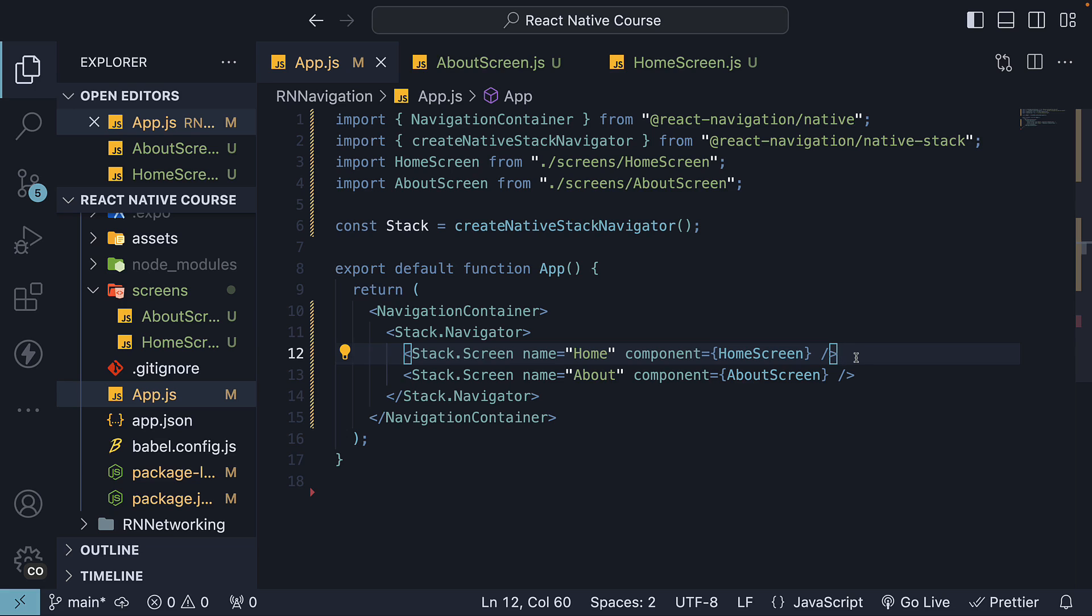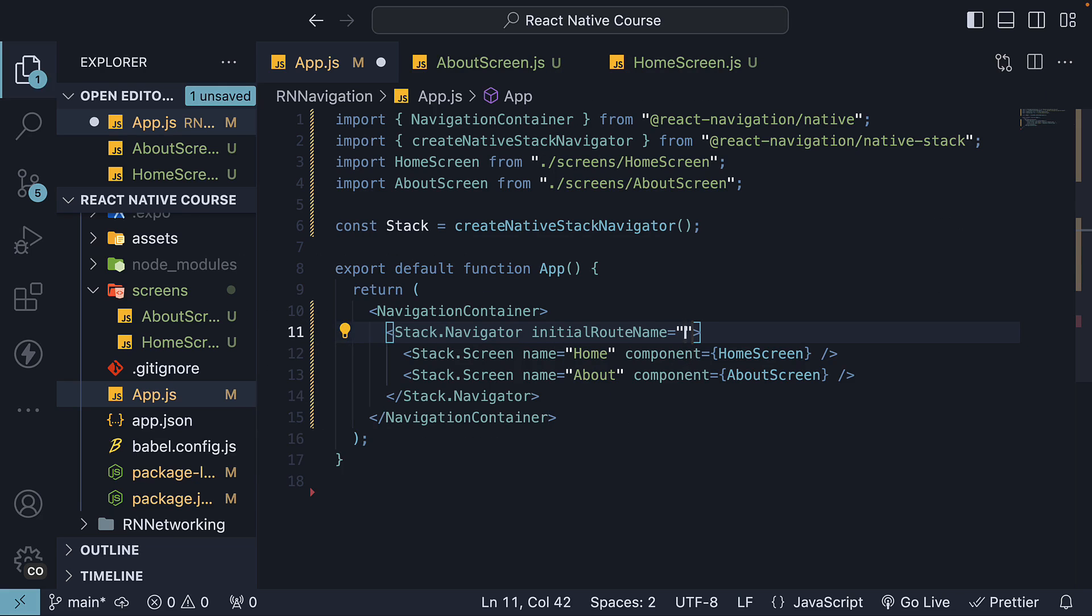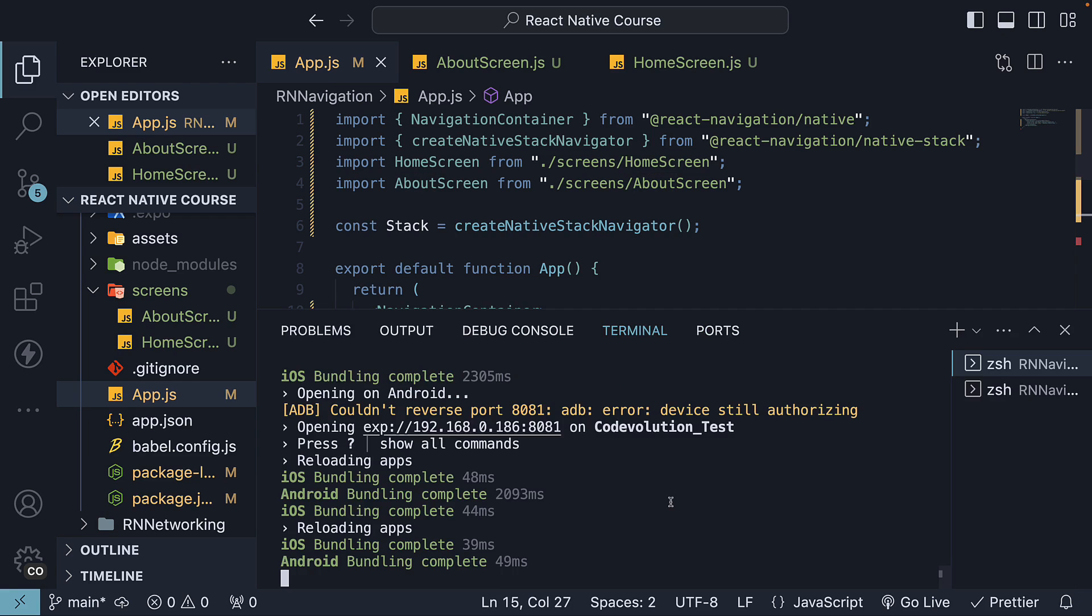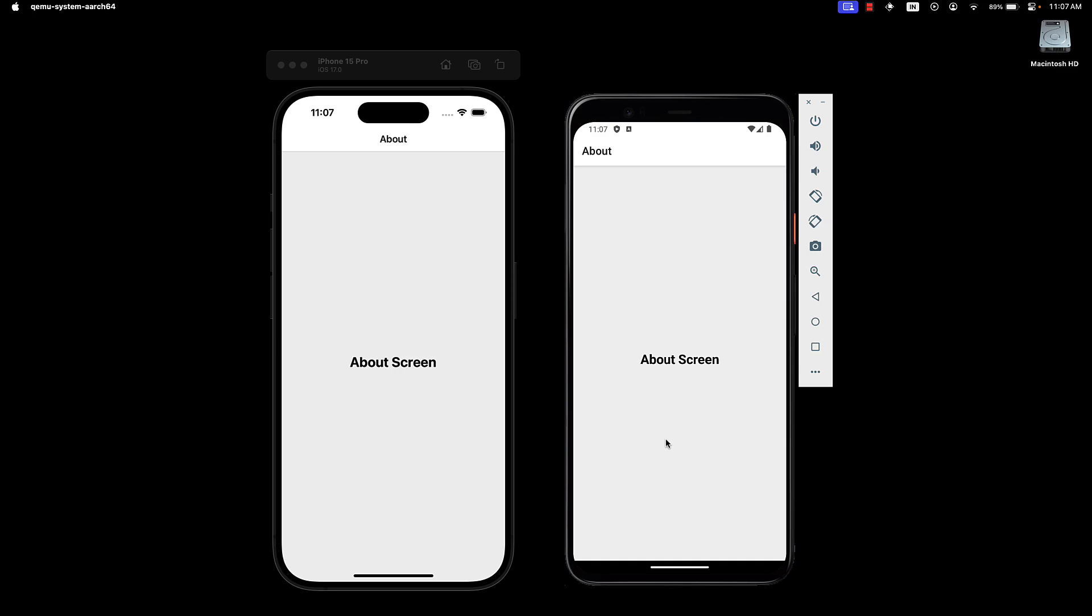By default, the topmost screen within the Navigator is the initial screen. You can change this by setting the initialRouteName prop on Stack.Navigator. Let's set it to About, which is the name of the AboutScreen. Save the file, restart the server, and we can see the AboutScreen is displayed as the initial screen.